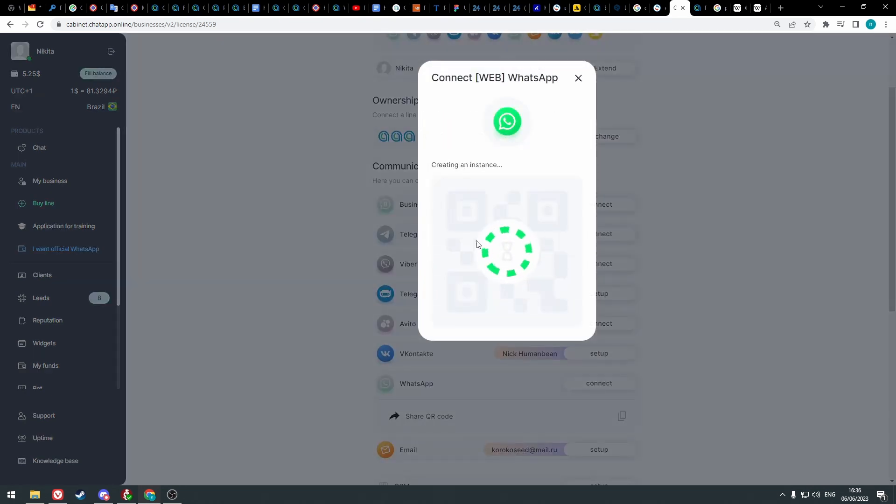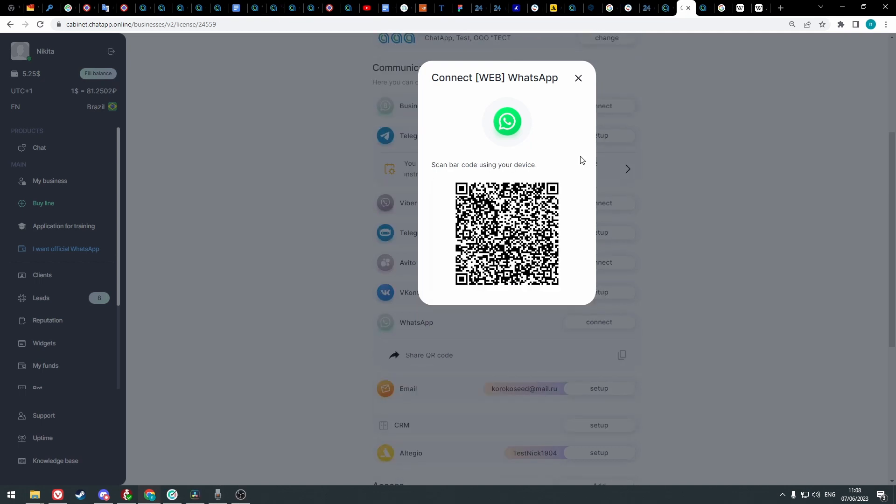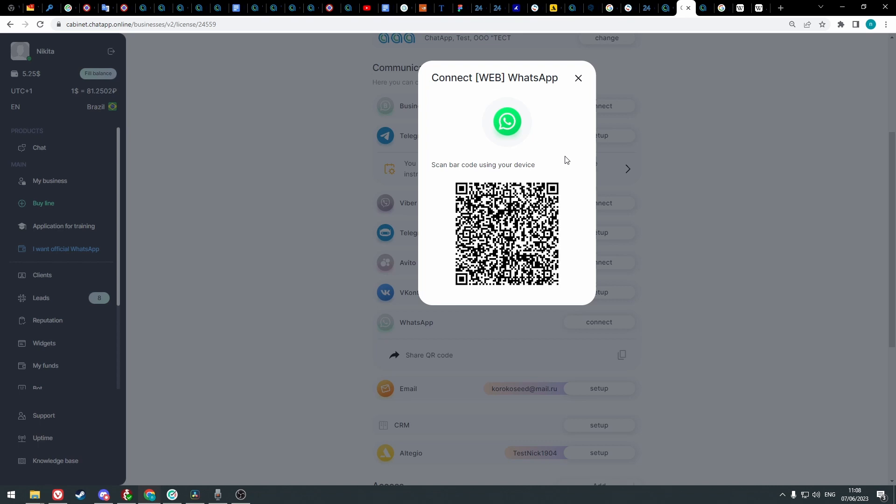After a while a QR code will appear. You need to scan it using the WhatsApp phone app. Open the WhatsApp app, go to the settings, select linked devices, and click on link device.